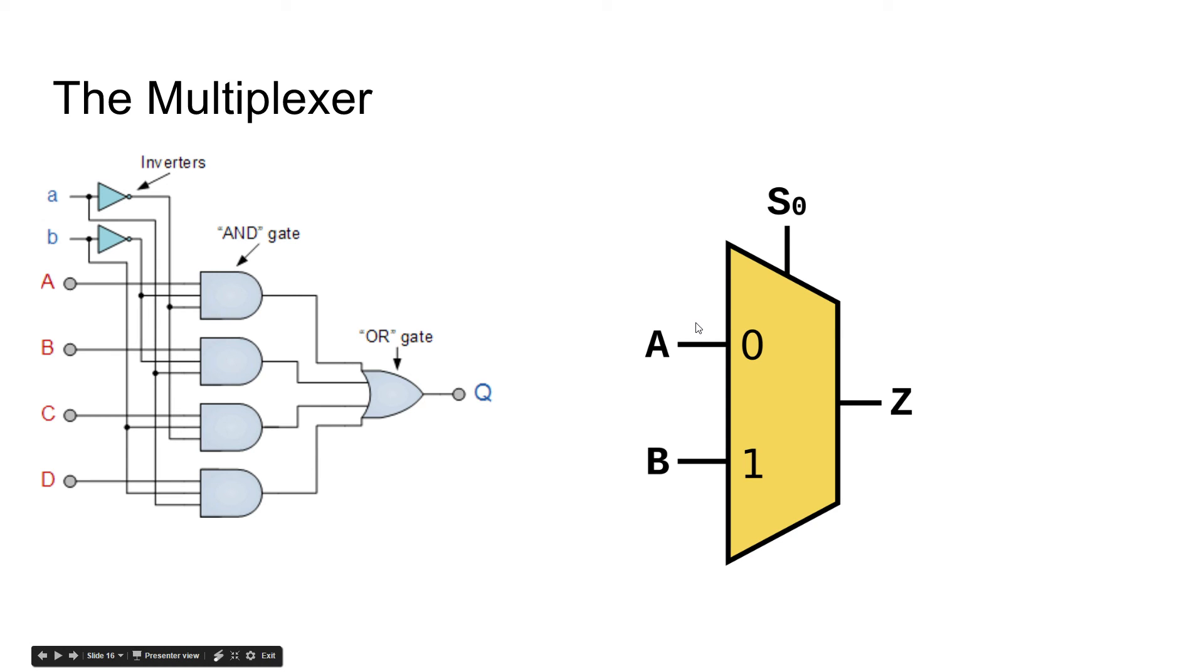So say your A is your adder and your B is your OR or something. So, whenever you want to call on the adder, you'd usually have it set to zero. And then you'd call on the adder. It would let that output through and go out Z.